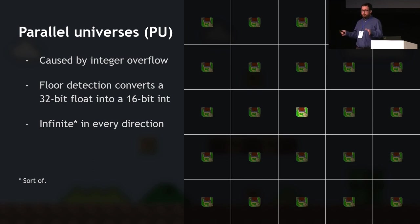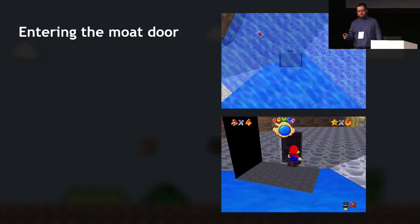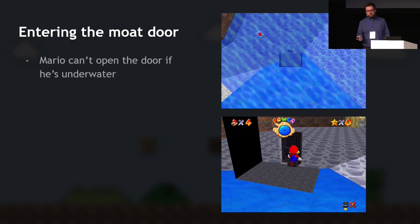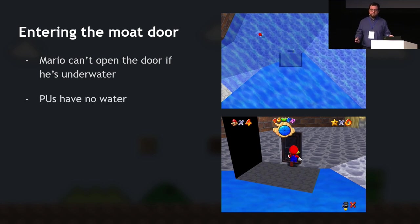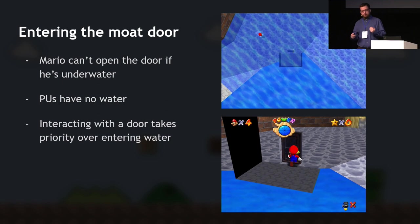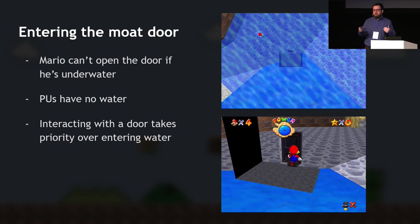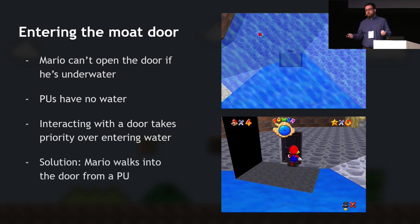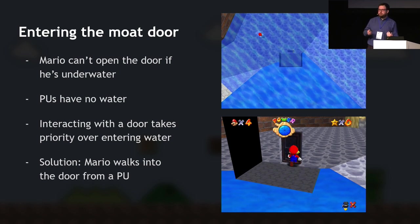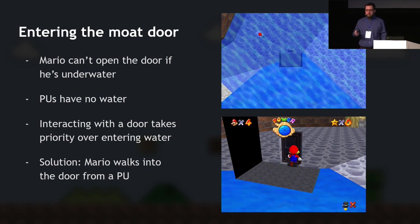The most important thing to keep in mind is that this is only the floor detection — parallel universes basically only have floors. They don't have walls, objects, or water. The problem with entering the moat door was that Mario can't open doors underwater. But parallel universes have no water, so interacting with the door when walking into it — even if you're entering water at the same time — takes priority. And if you walk into the door coming from a parallel universe, you trigger that interaction before the game realizes Mario is underwater, so Mario opens it.